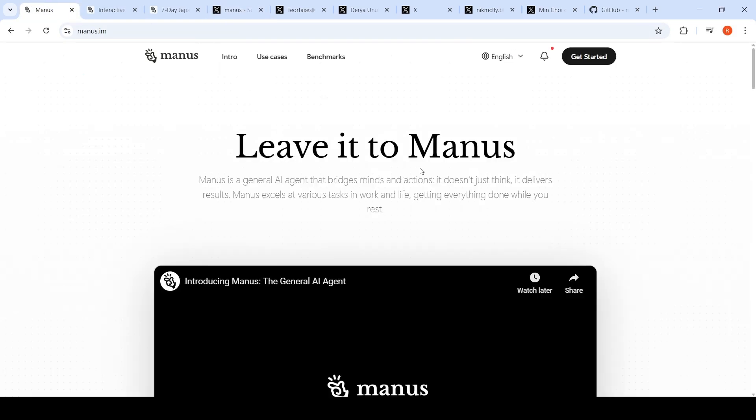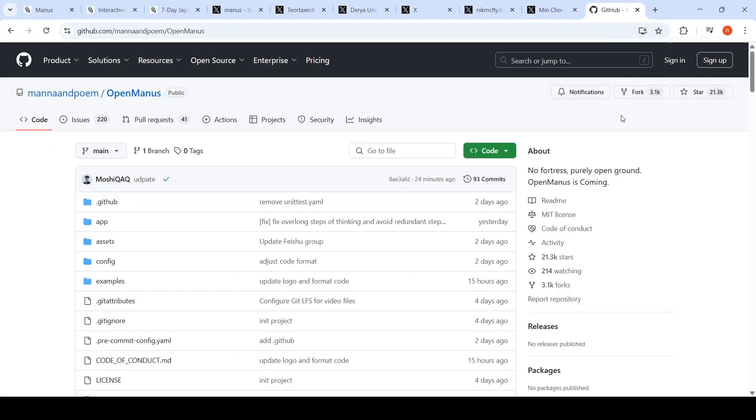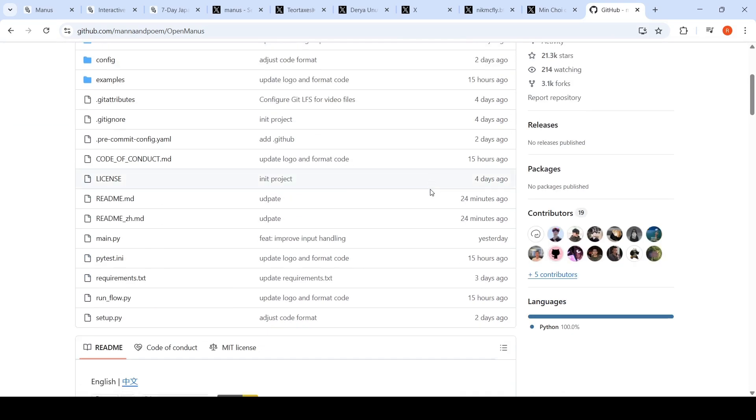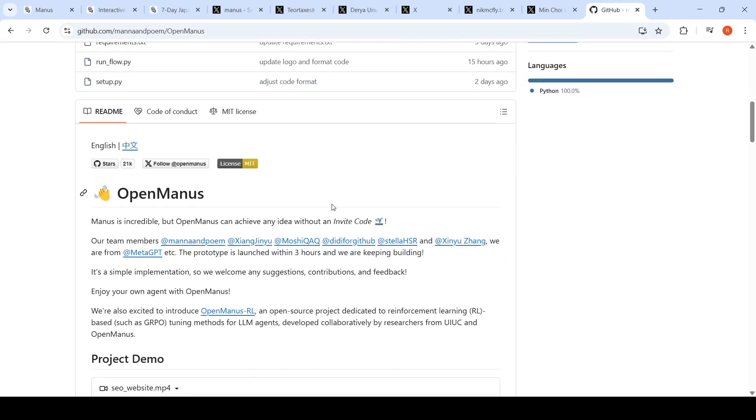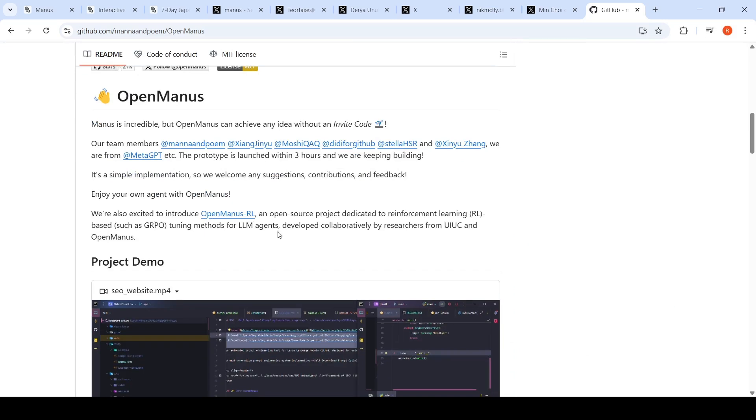Very impressive demo, very impressive tool. They're saying they might open source this in the future, but I'm not sure. But somebody already went ahead and created an OpenManus GitHub repository—already got 21 stars. There will be an open source version of Manus coming up called OpenManus RL, an open source project dedicated to reinforcement learning and tuning methods for LLM agents.